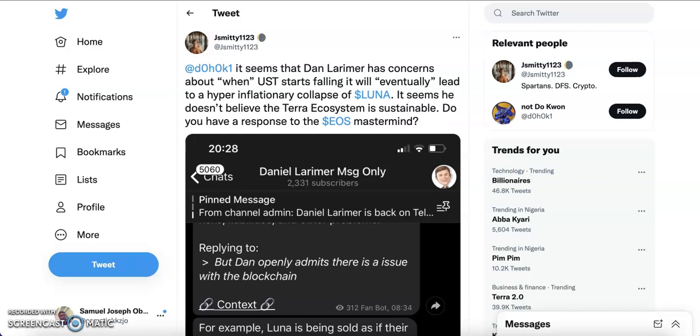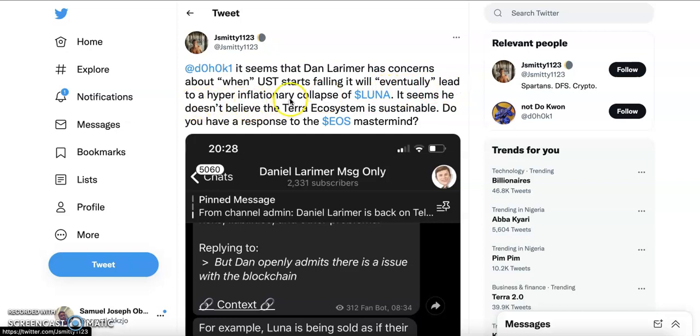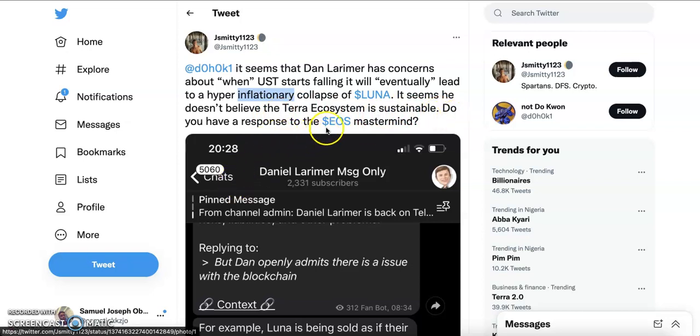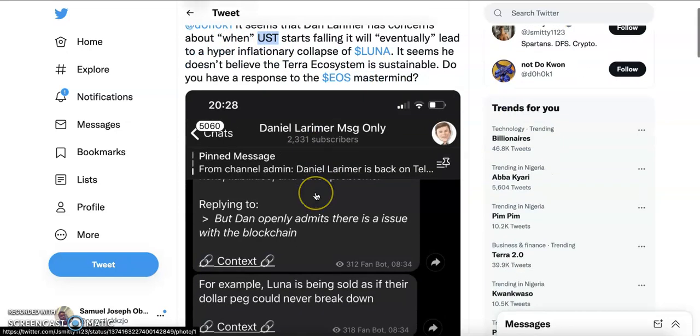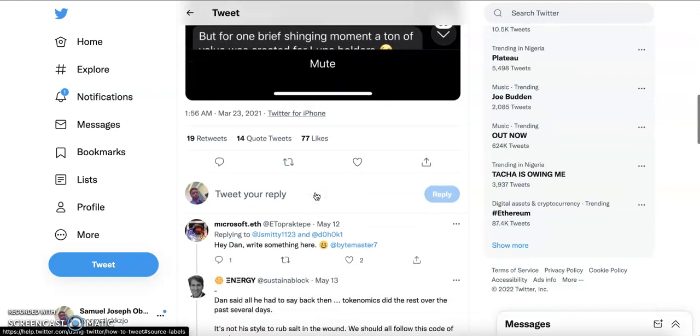First of all, let's find out how come no one saw this coming. Well, someone saw it coming, but the person who saw it coming is someone people don't really talk about much in the space. This guy made a post saying it seems that Dan Larimer has concerns about when UST starts falling it will eventually lead to a hyperinflationary collapse of Luna. He doesn't believe the Terra ecosystem is sustainable. Do you have a response to the EOS mastermind? Dan Larimer is the guy that created EOS, and Dan Larimer is saying that the UST technology isn't good enough.